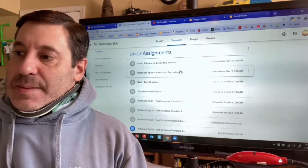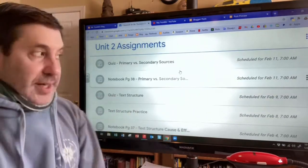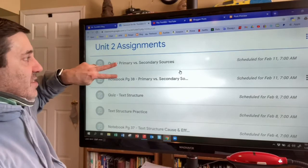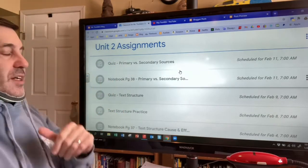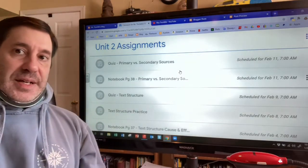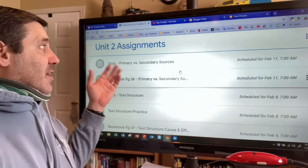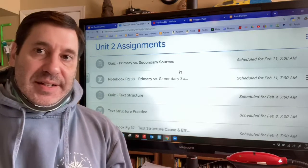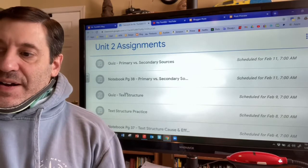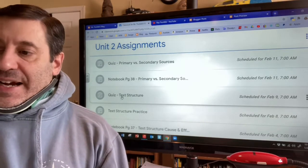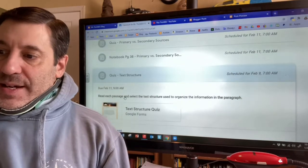On my teacher page you can see there are only two more assignments in unit 2 after our text structure quiz — we're very close to being done with unit 2. The last topic we're going to cover is primary versus secondary sources. Scroll down and find the one that says 'Quiz for Text Structure' — I'll click it to open it, and again the directions say: read each passage and select the text structure used to organize the information.